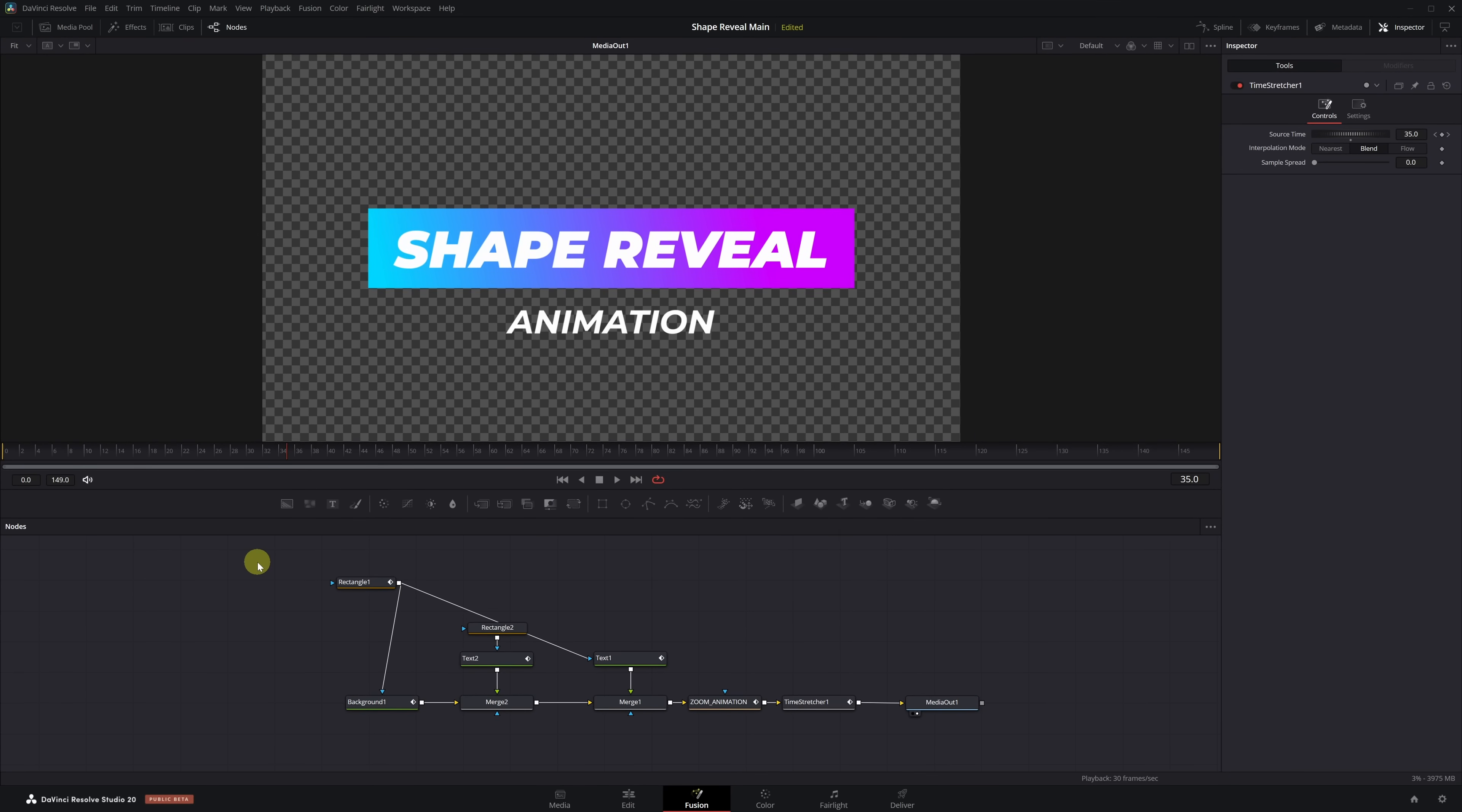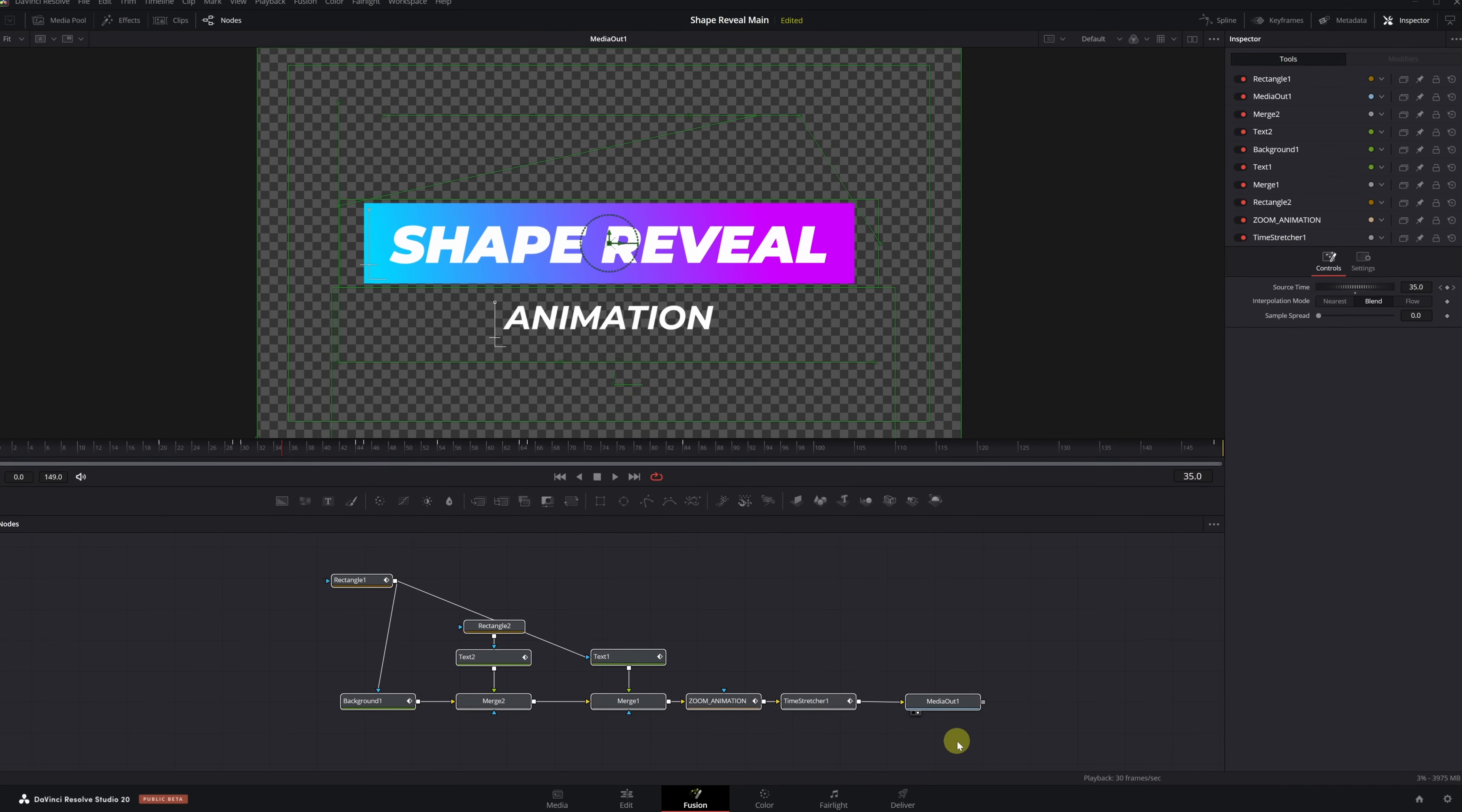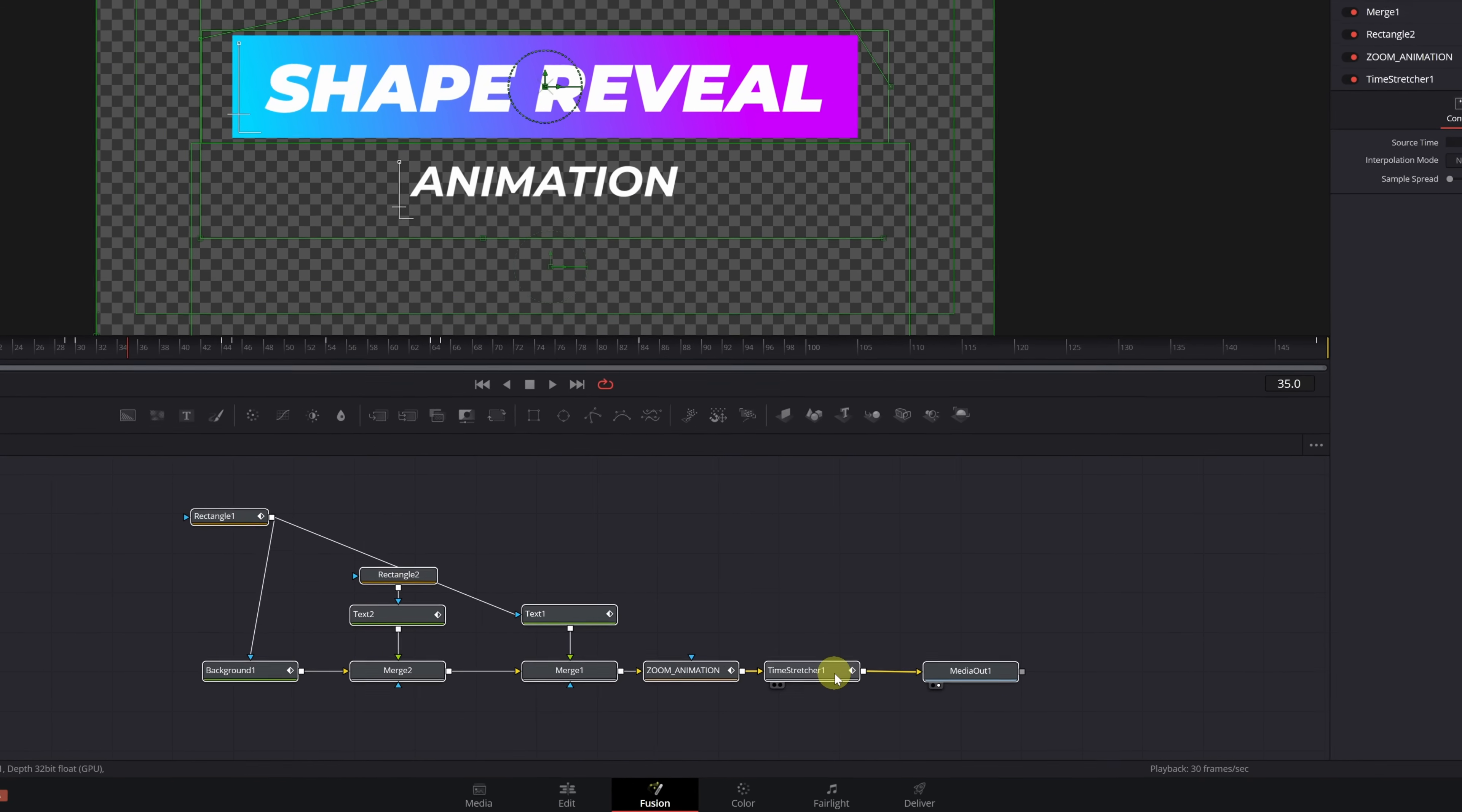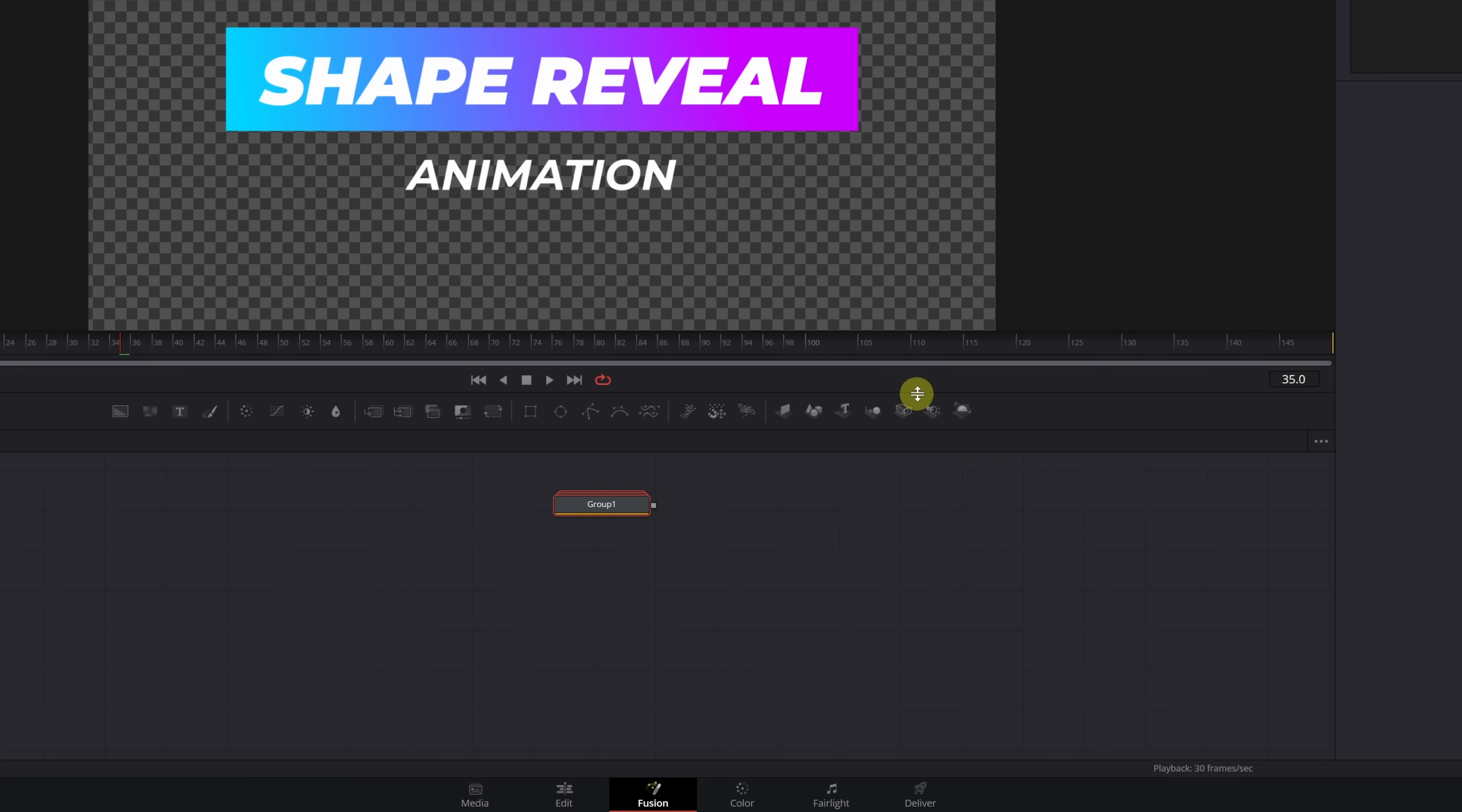Once your text animation is finished in Fusion, the first thing you need to do is select all the nodes. Right-click on any of them and choose Group. Perfect.